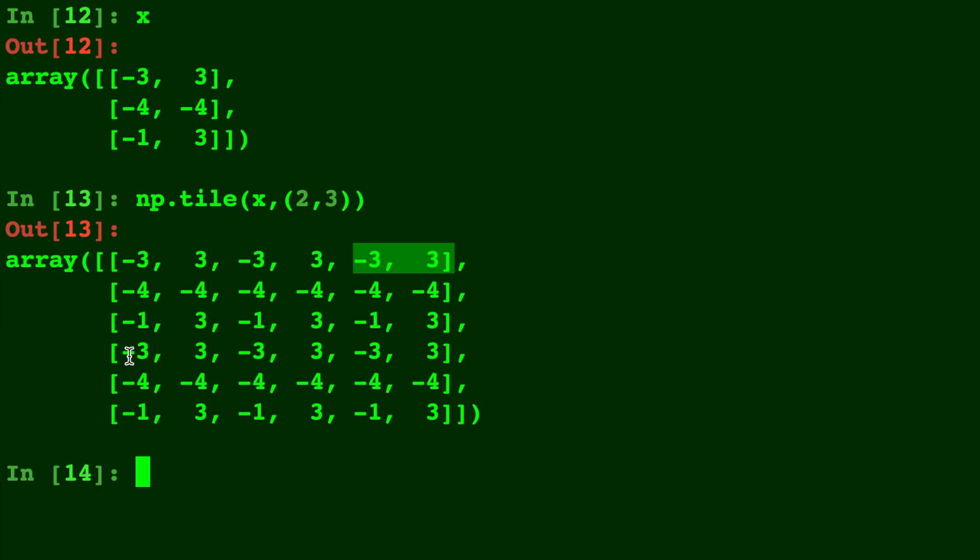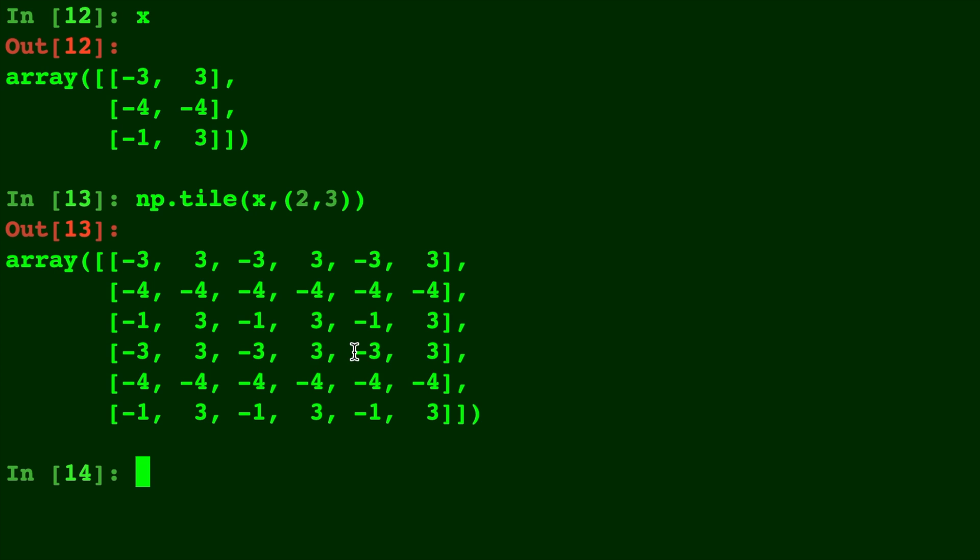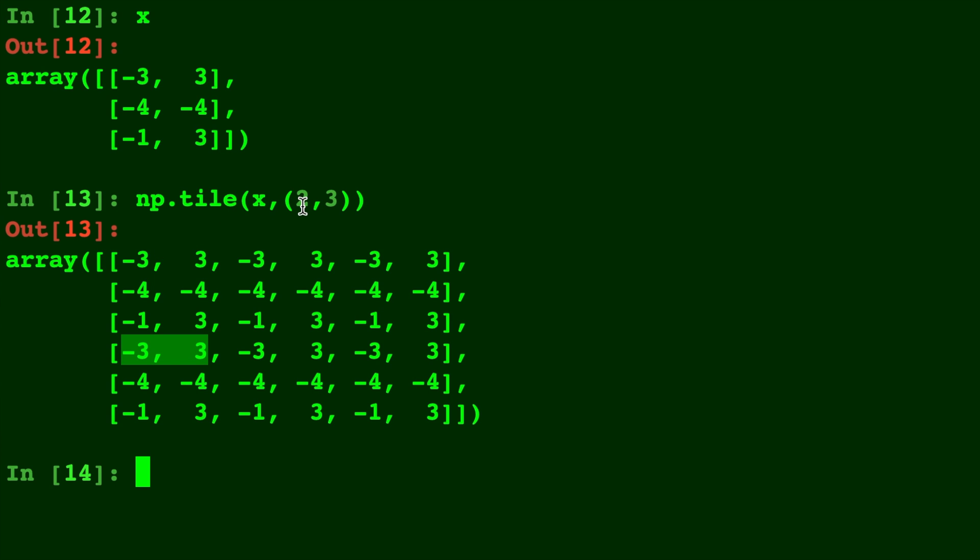So it's copying X three times in the column direction and two times in the row direction. So that's what that 2 by 3 tuple is doing that you give it. And that's how you can decide how to tile this matrix out into a lot of different matrices to make one giant matrix.